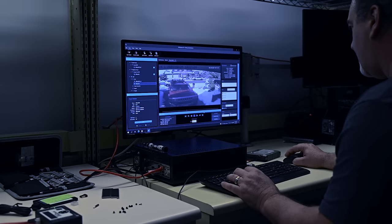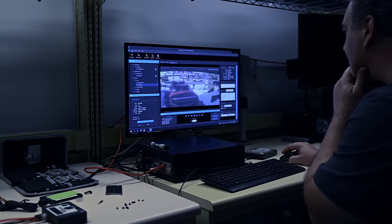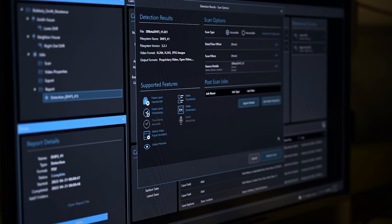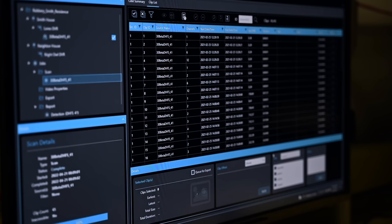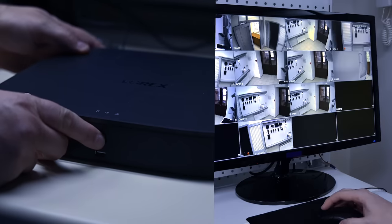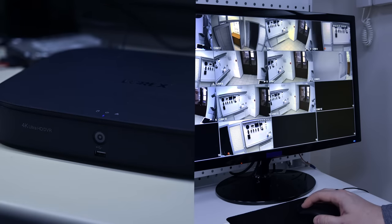DVR Examiner streamlines the recovery of video from DVRs, so you can focus on uncovering evidence for your case, not troubleshooting complex DVR systems and menus.